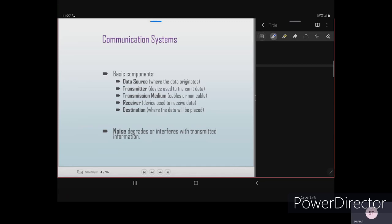The basic components of a communication system start with the data source — where the data originates. If I am typing a message, I become the data source. The transmitter is the device used to transmit the data — for example, I use a mobile phone to transmit the message, so the mobile is the transmitter.